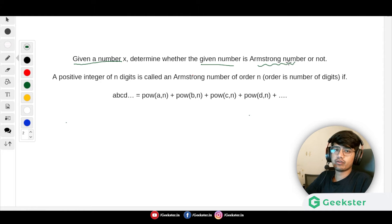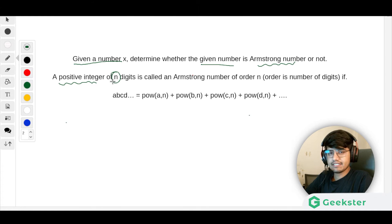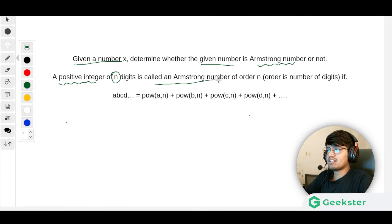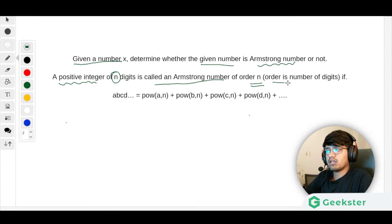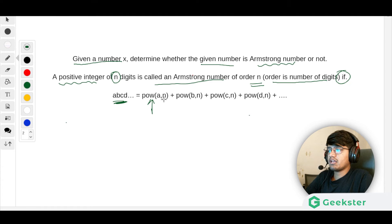What is an Armstrong number? A positive integer of n digits is called an Armstrong number of order n, where the order is the number of digits. So if a number is A, B, C, D, then we raise each digit to the power n — A to the power n, B to the power n.